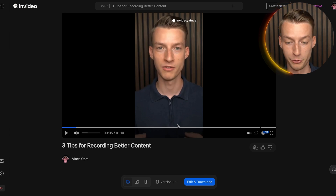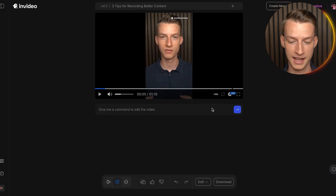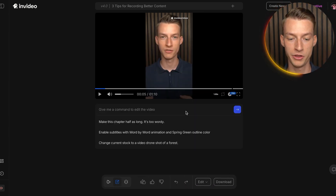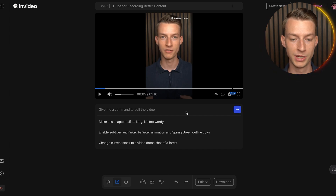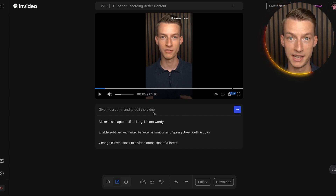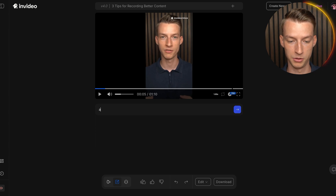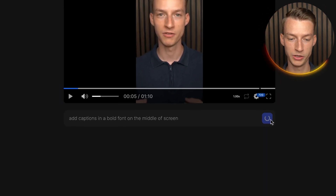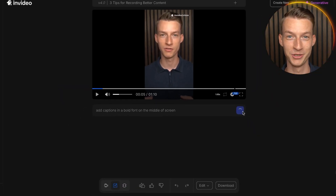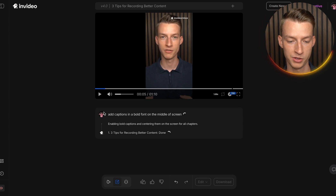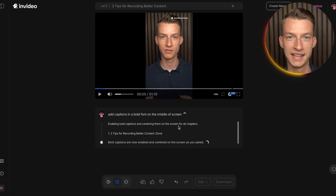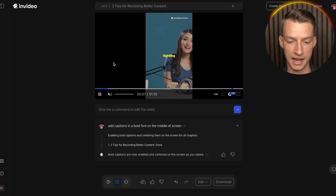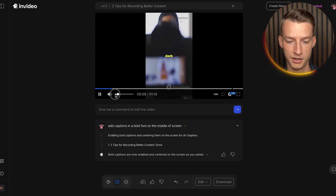After watching your preview, click 'Edit and Download.' If you want to make further adjustments, simply prompt it — for example, 'Add captions in bold font in the middle of the screen.' Click the arrow and it adds captions throughout the entire video. You can also see the AI's step-by-step process as it makes adjustments.